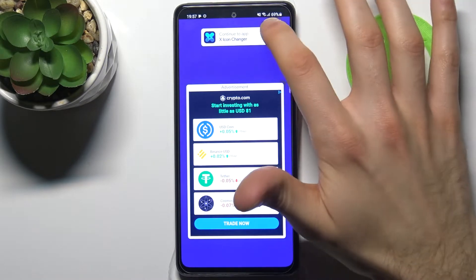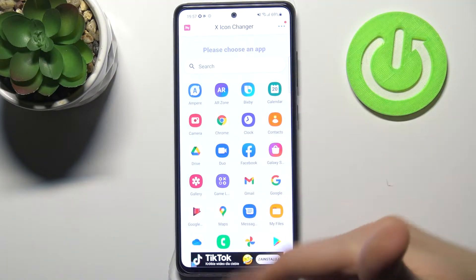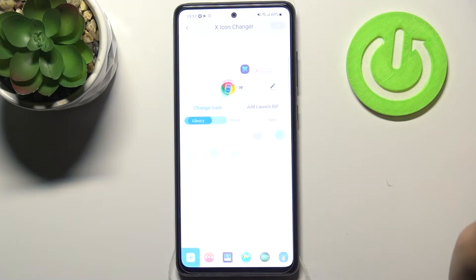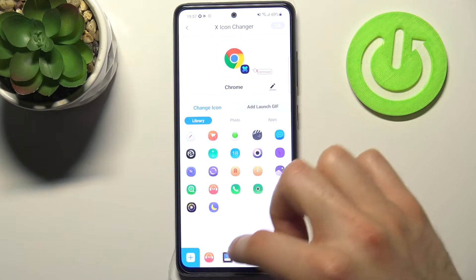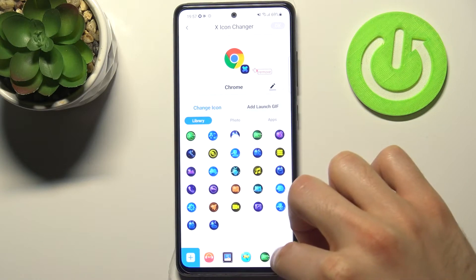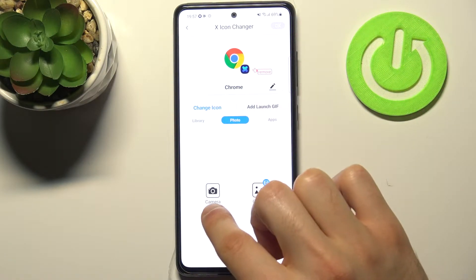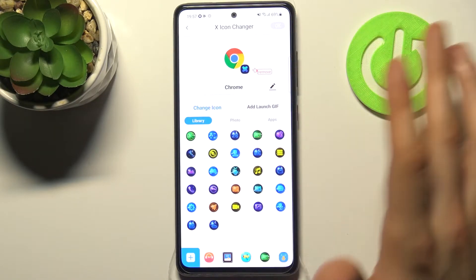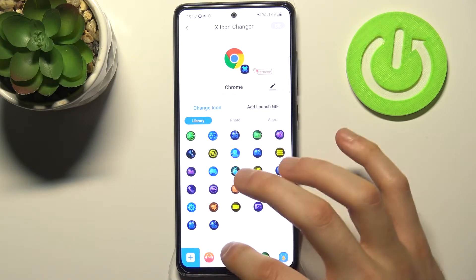Then you have to pick an icon which you want to change — for example, let's pick Chrome. Here you can select different proposed icons, like different themes. You can also set up any other photo that you can take with your camera or just select it from the gallery, but I'll just go ahead and select one of these proposed ones.